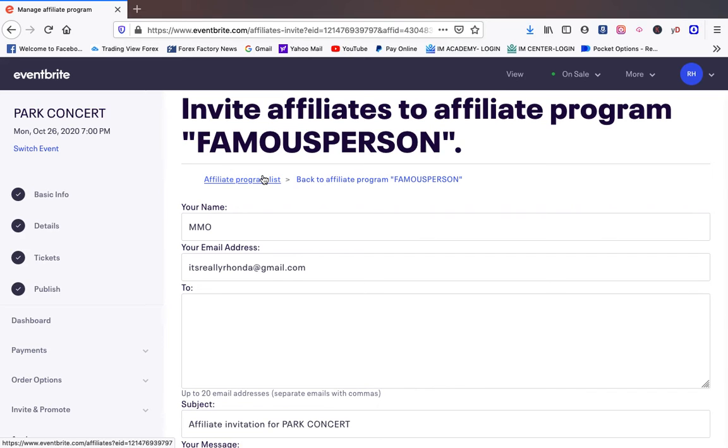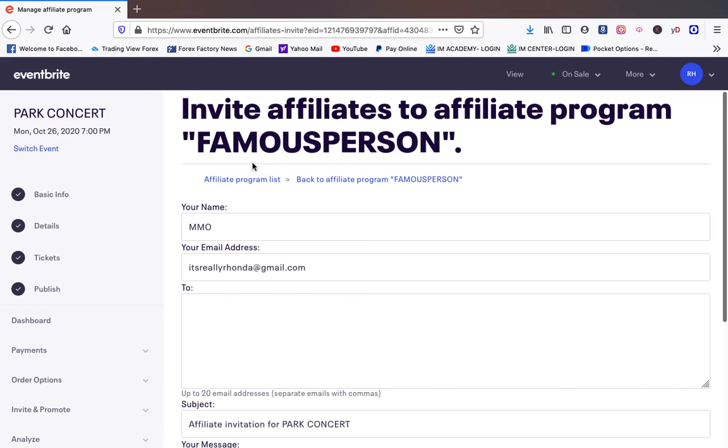They're helping you promote your event and you're paying them. Imagine people who have influences, people who are famous, people who know people, people who are tapped in and connected to different markets. You're putting more eyeballs on your event. And you're making more money. And you're having other people come in and help you. And all you have to do is create an affiliate link through Eventbrite.com.